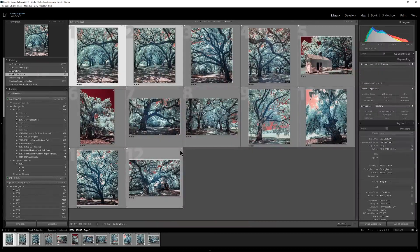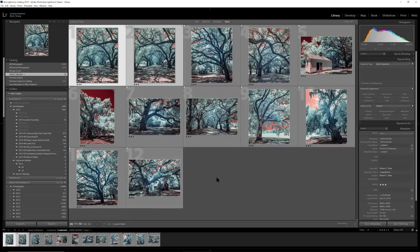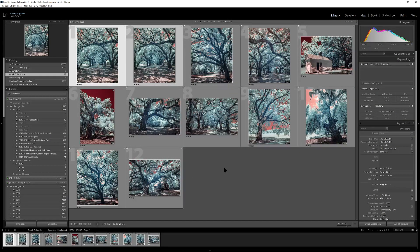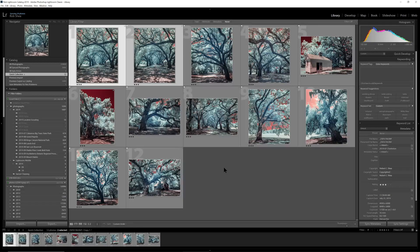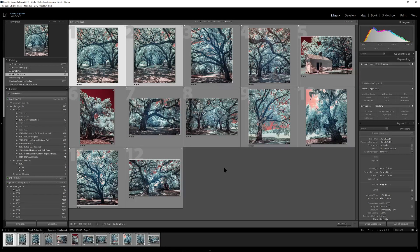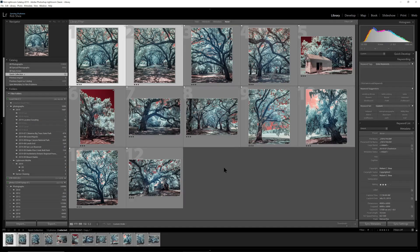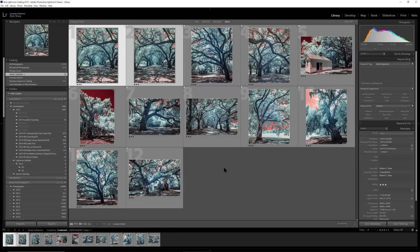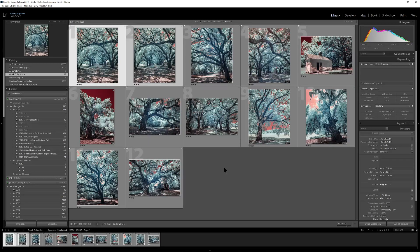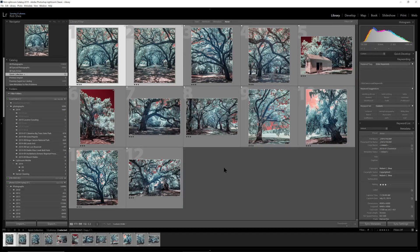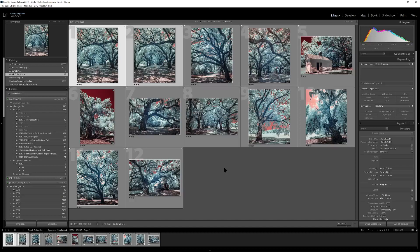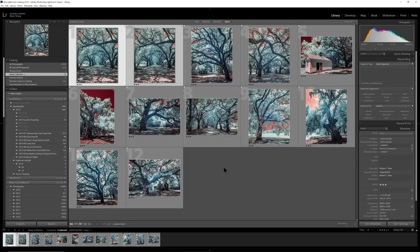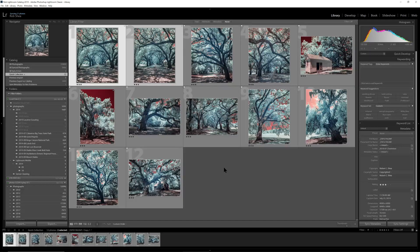But if we hop over to this grid view in Lightroom, just hitting G, you can see that I applied the same style to a whole variety of shots so that they would all kind of have the same flavor and character as I posted them. So there you go. That is editing a 590 nanometer infrared shot using Lightroom only, a DNG profile, and a little bit of split toning. Hope you enjoyed. Thanks.